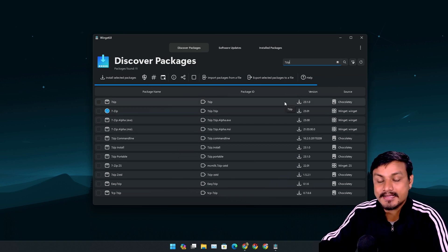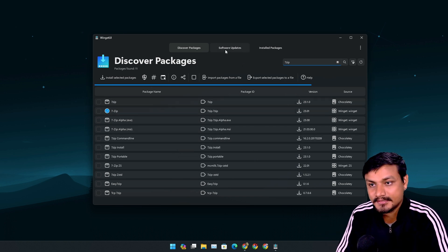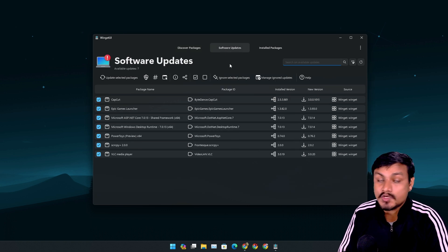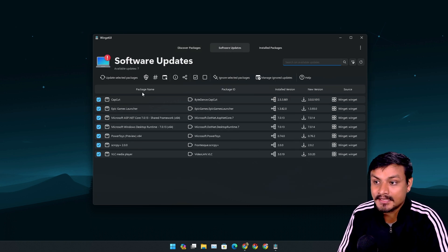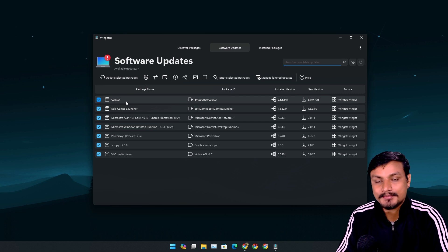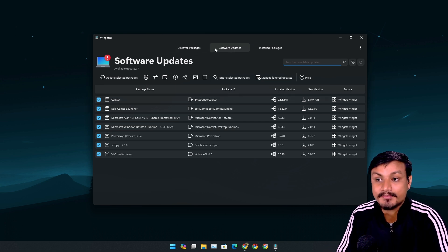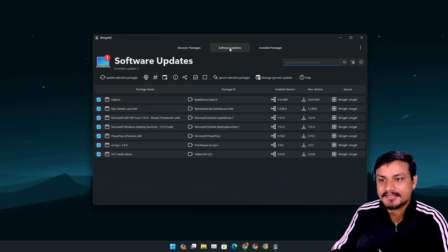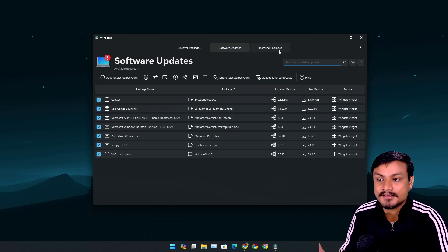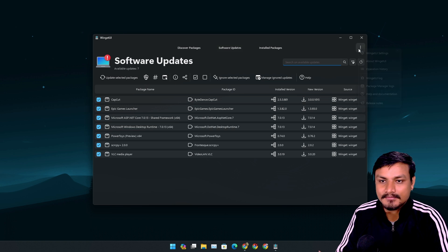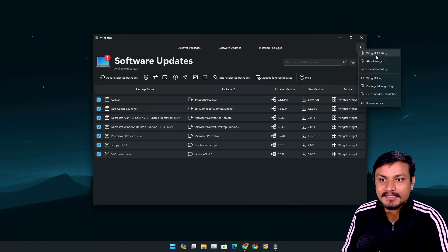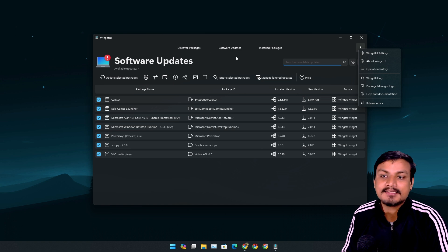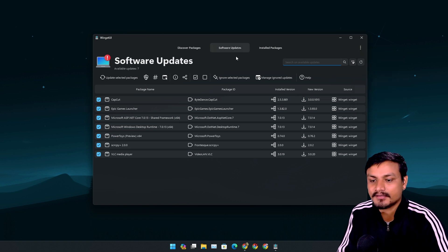So basically I can install software using this, plus I can also update software using this. So if you need to download plus update the software, maybe Winget UI is better. But it will be a little bit heavy on the system - it uses Winget, Scoop, Chocolatey and all that, and this makes this program a little bit heavier compared to Update Hub.